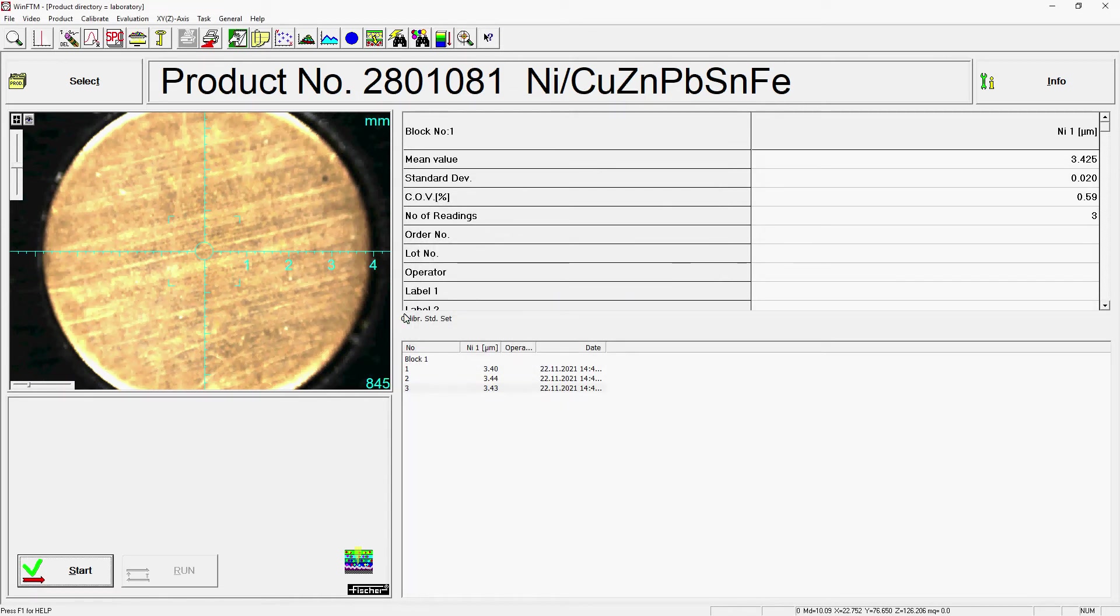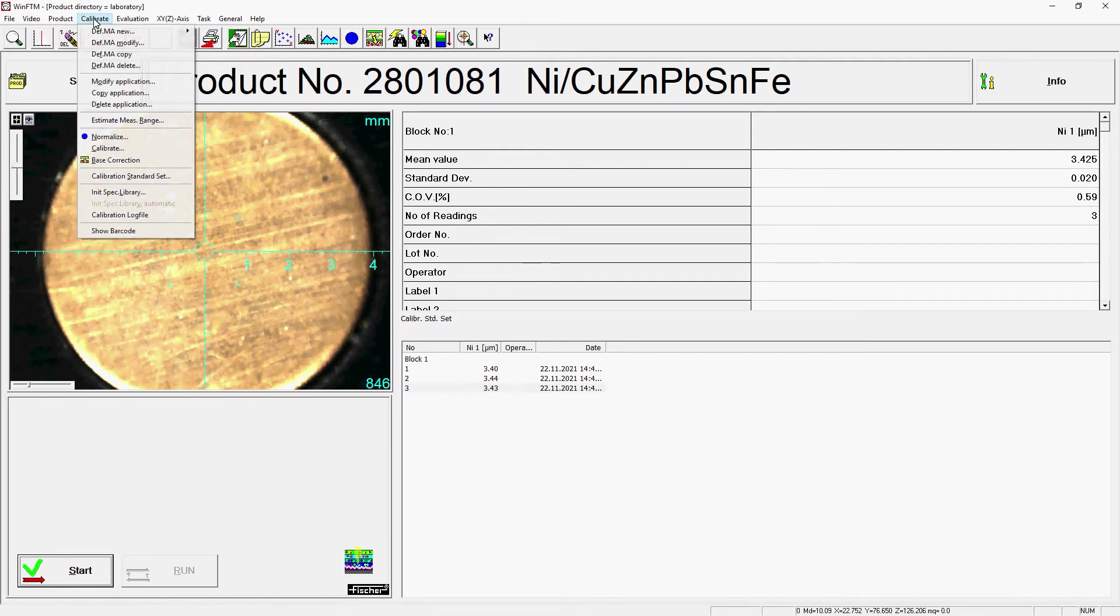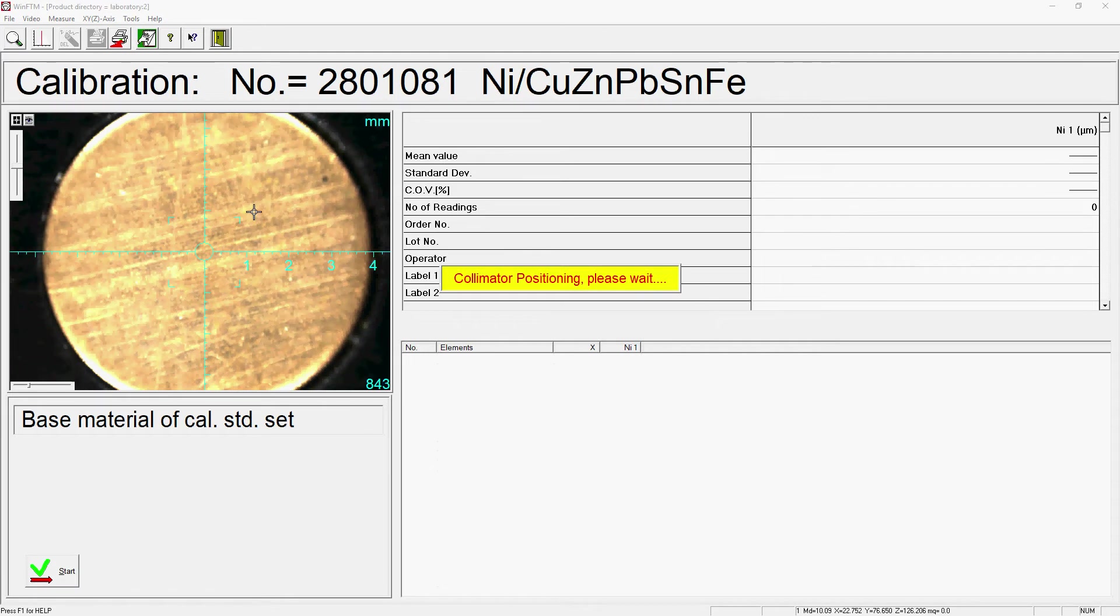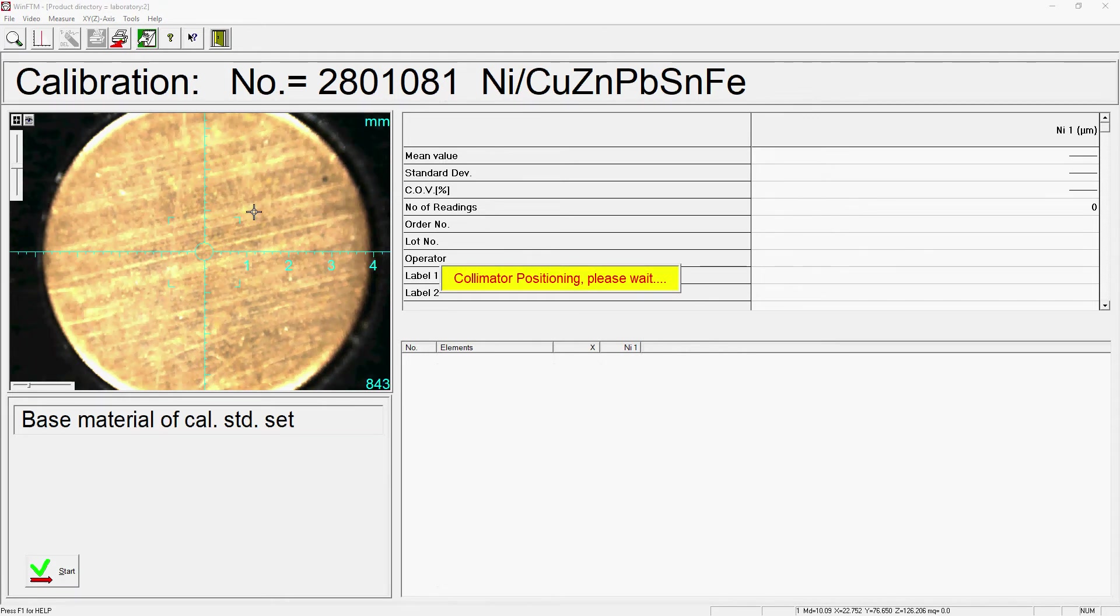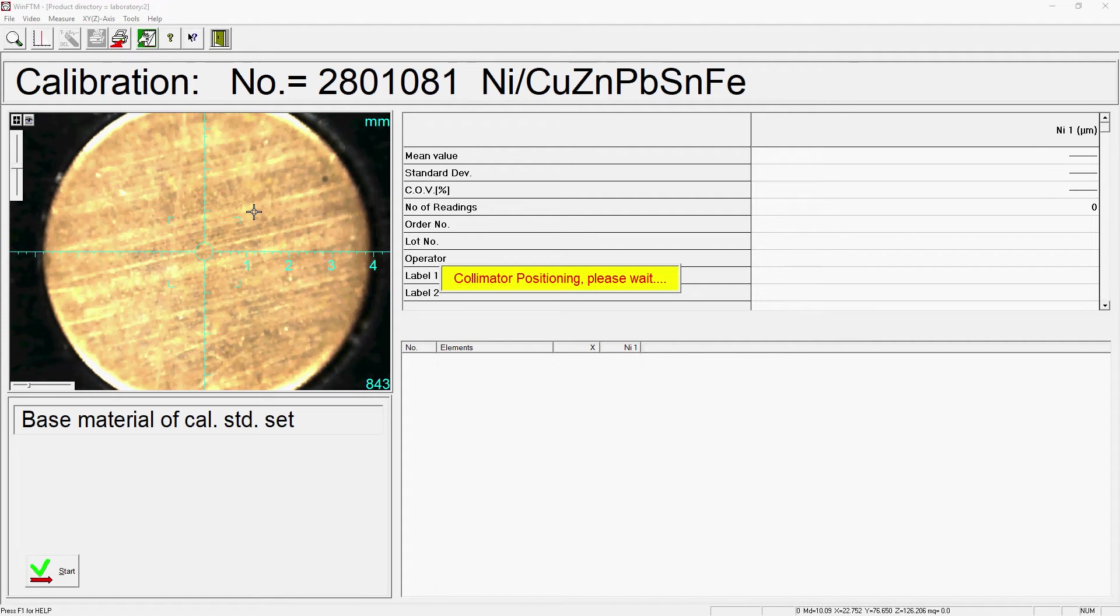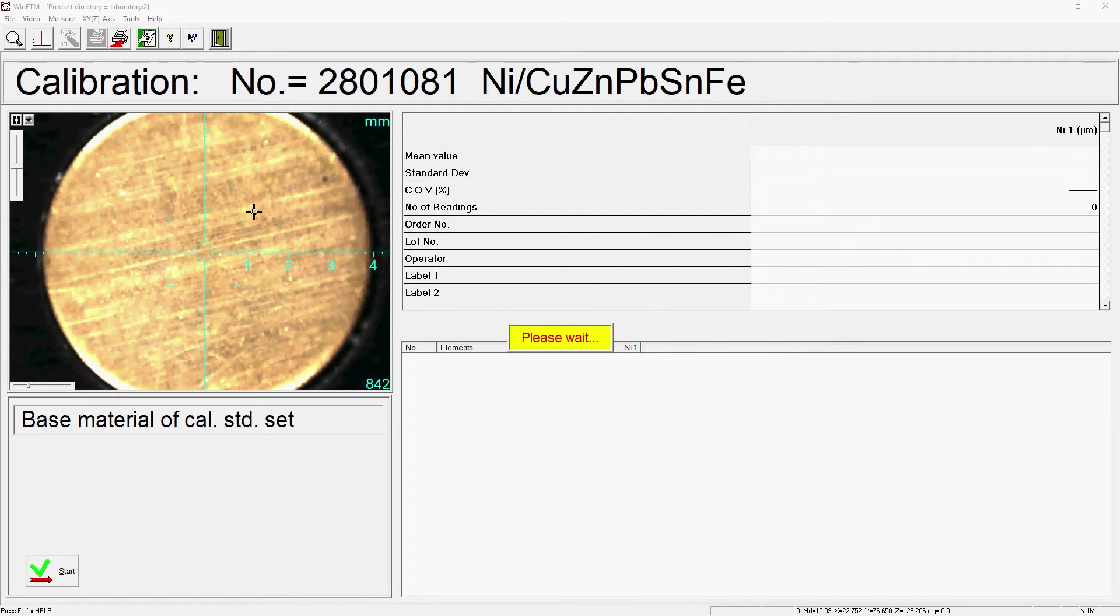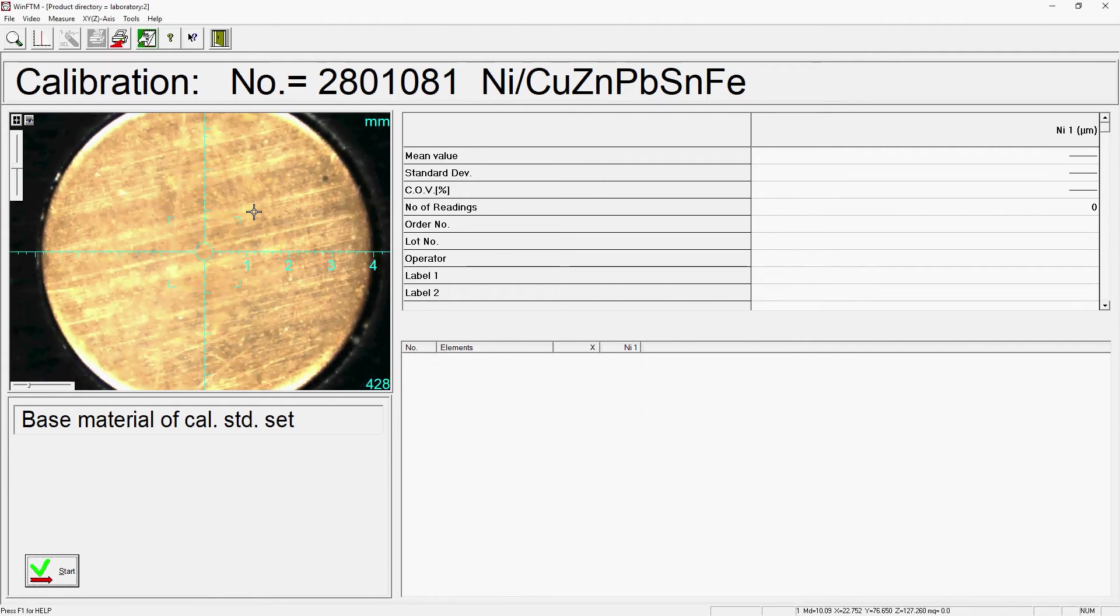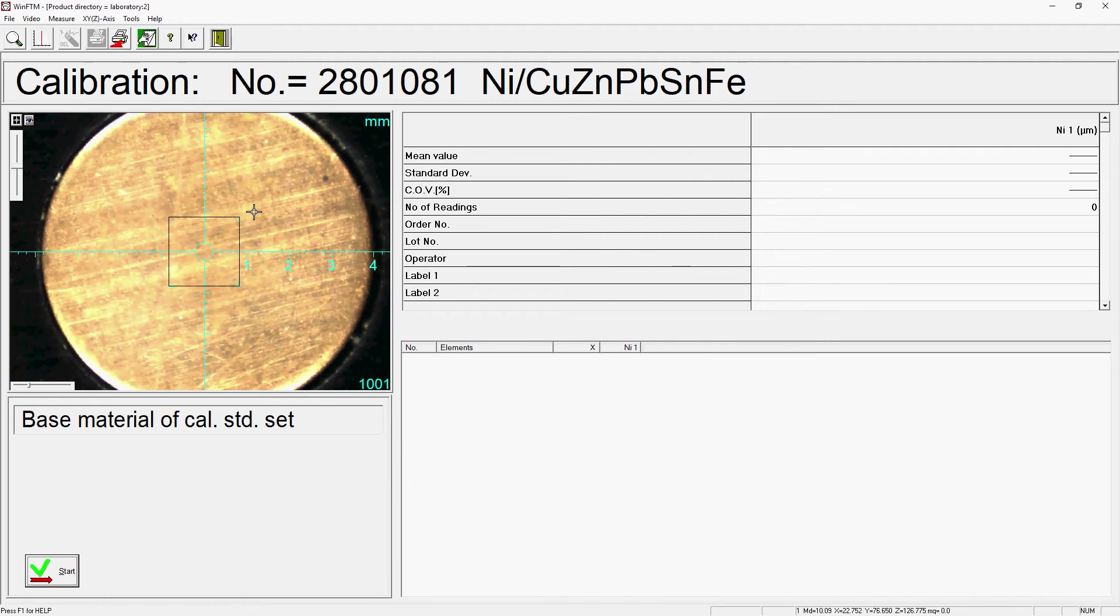Now the actual calibration can be performed. After clicking on Calibrate under Calibrate, you will be prompted to first measure the uncoated base materials of the calibration standards and your sample. If the base material in the measurement task is defined with only one element, the calibration of the base materials is not necessary. Afterwards, the calibration standards must be calibrated according to the entered calibration set.